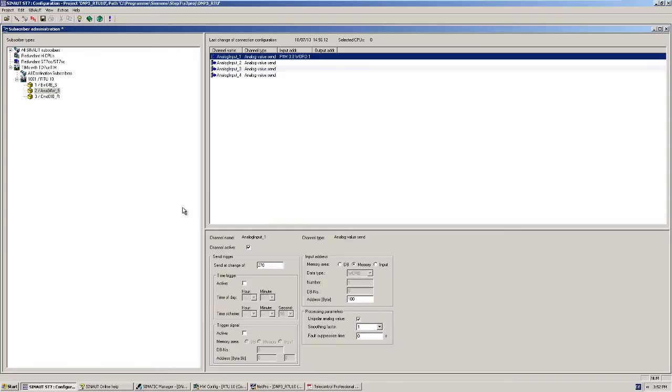Because an analog value can usually change dynamically, we assign a threshold value check to it. This prevents the value from being continually transmitted, but only when it changes, by for example 1% of the valid measurement range. Since our analog values move in a range from 0 to 1000, a threshold value of 10 equals exactly 1%.